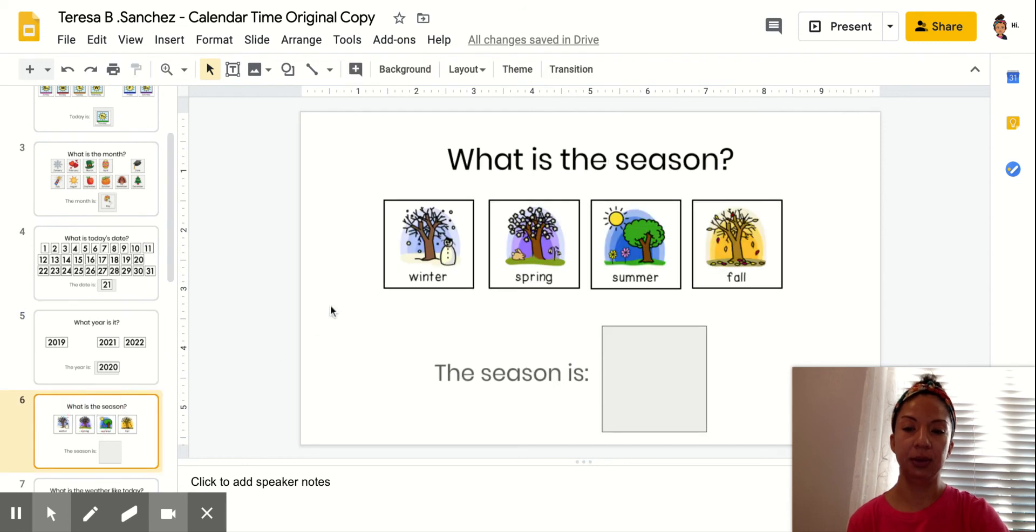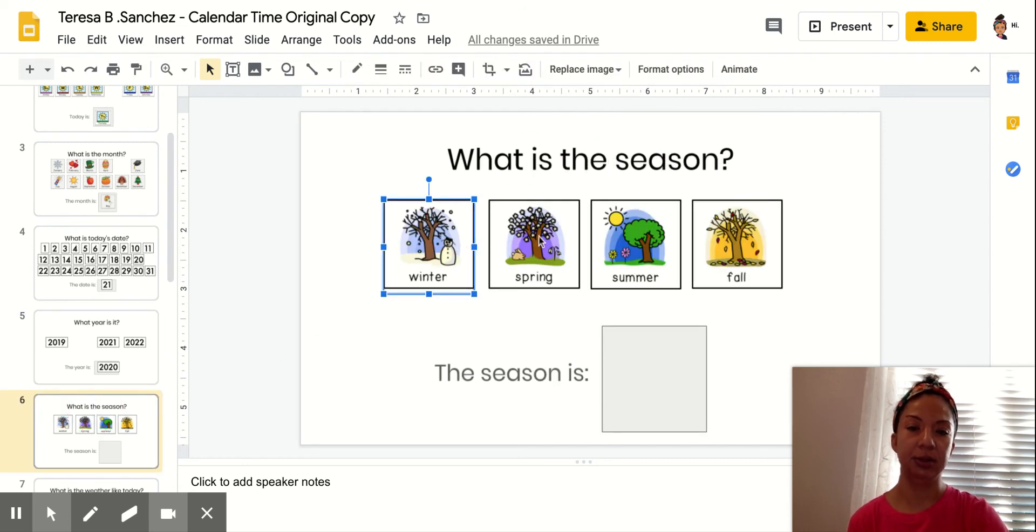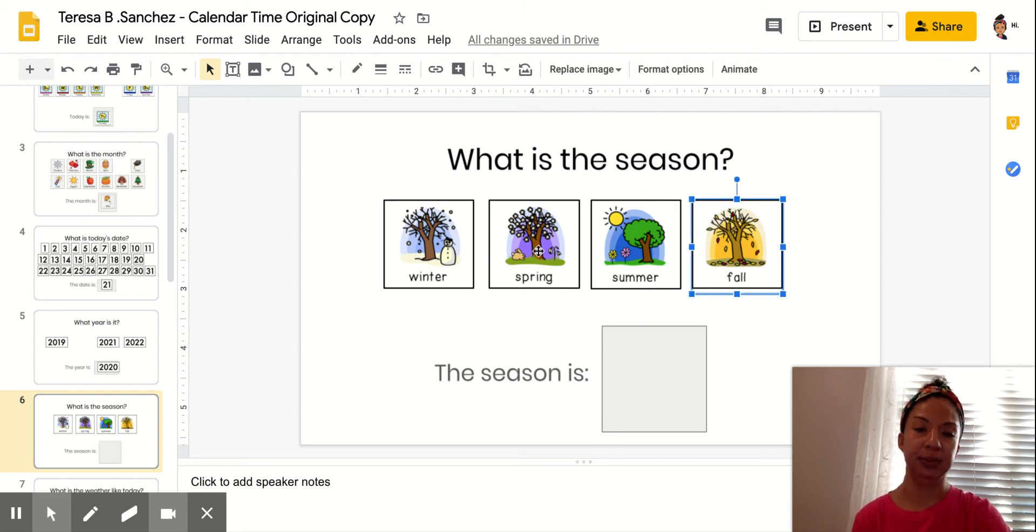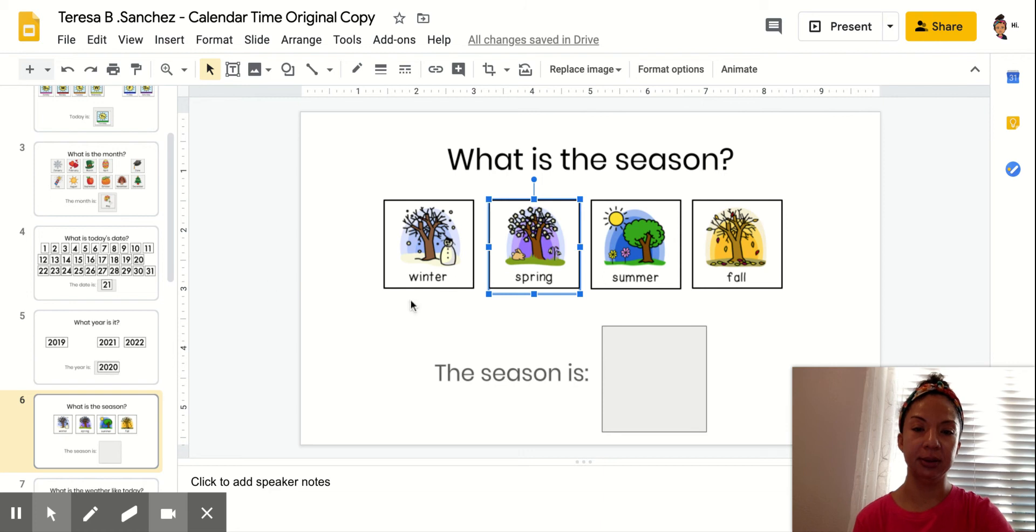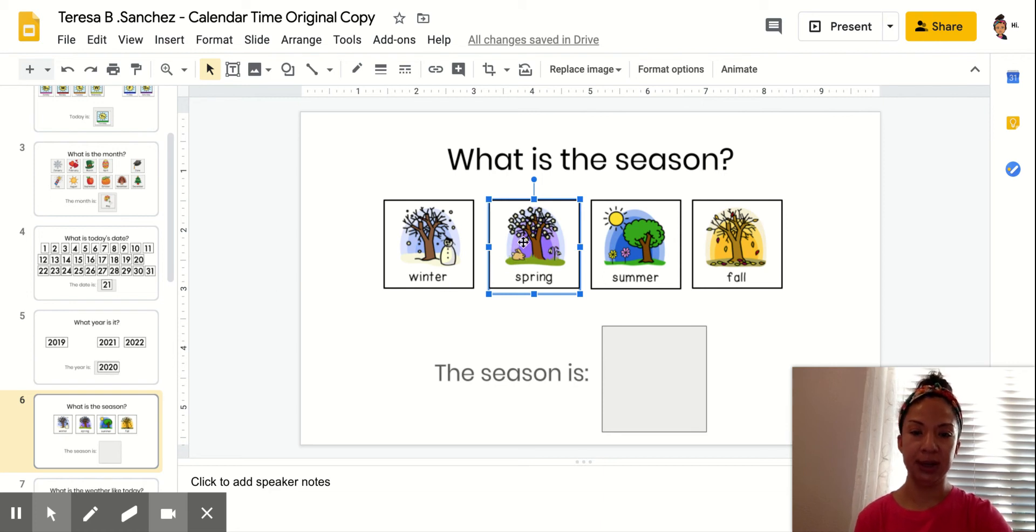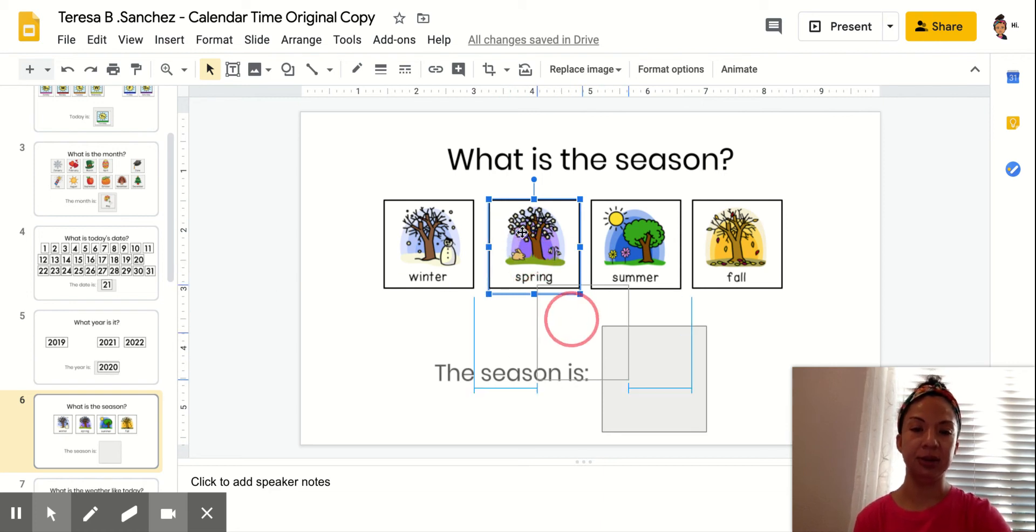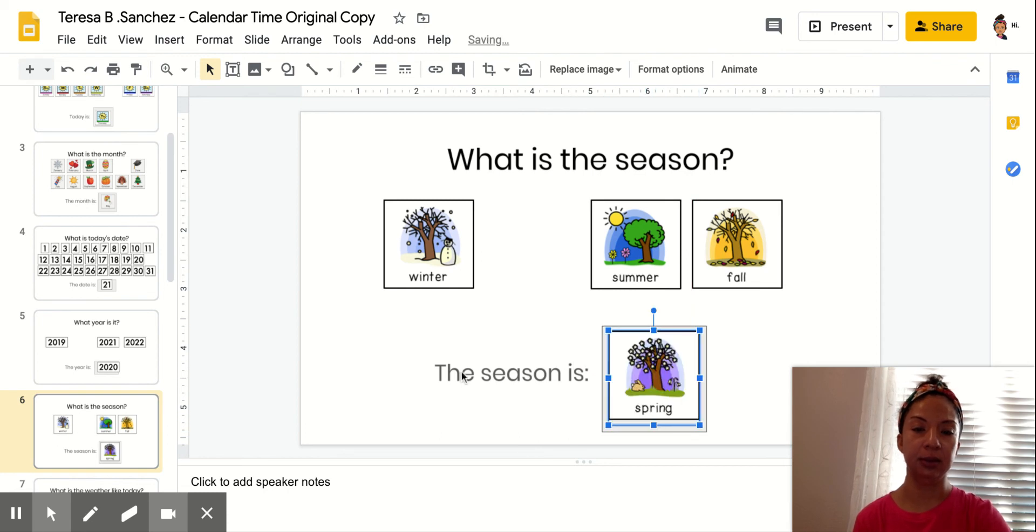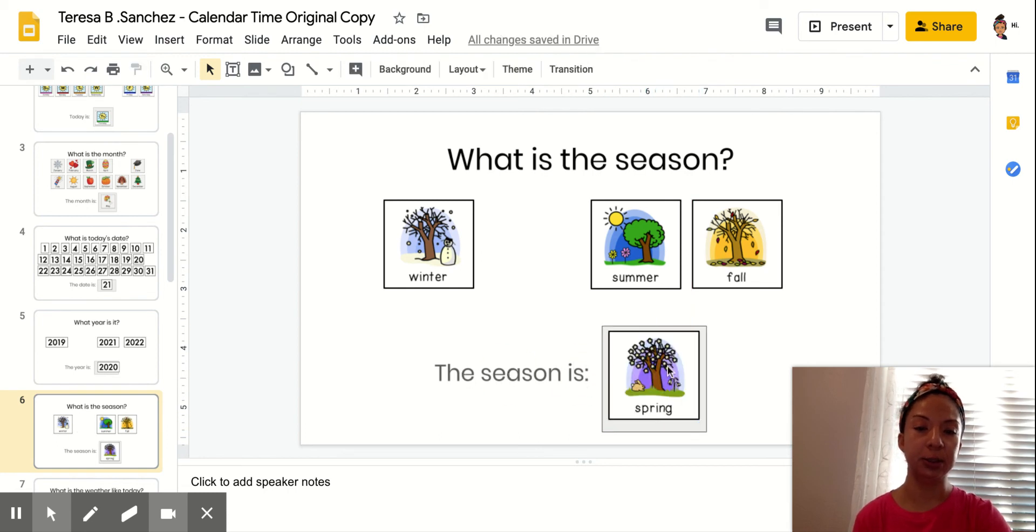What is the season? Is it winter? Is it spring, summer, or fall? It's spring, still spring. So warming up though. We're getting closer to summer. Okay, so drag spring to the box. Okay, so the season is spring.